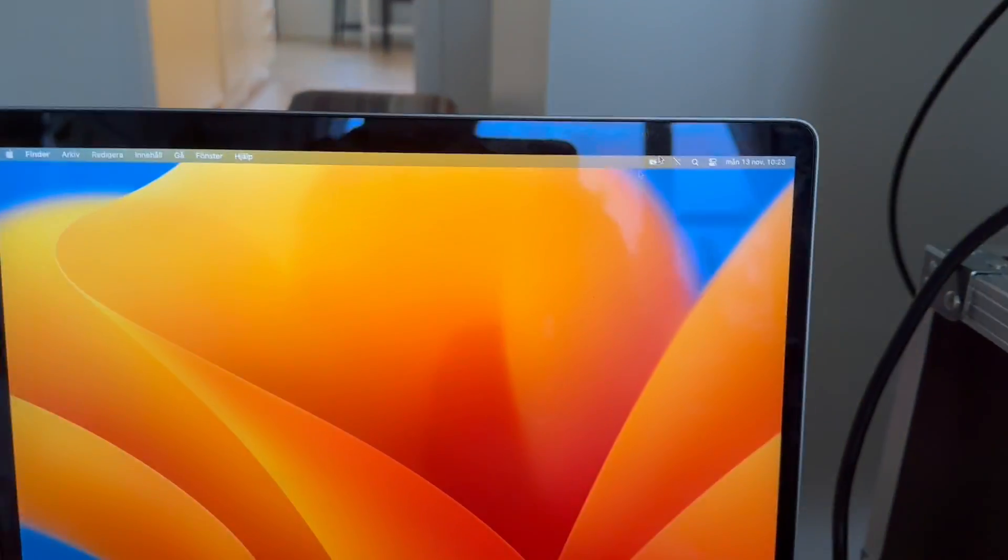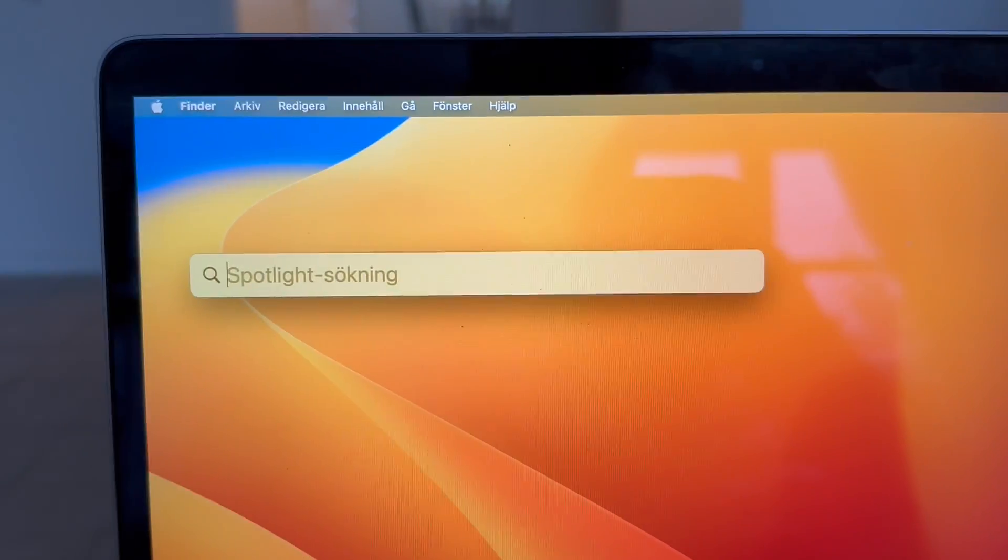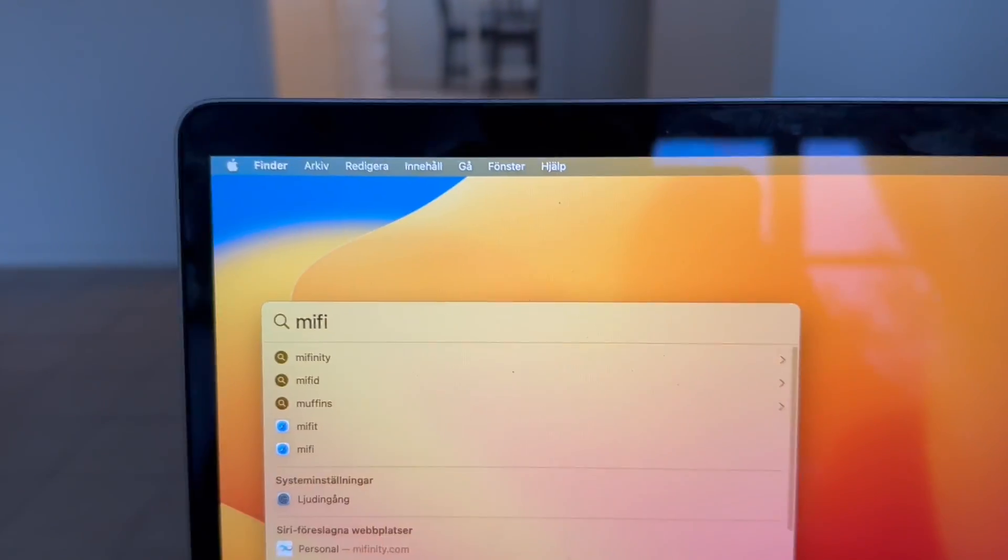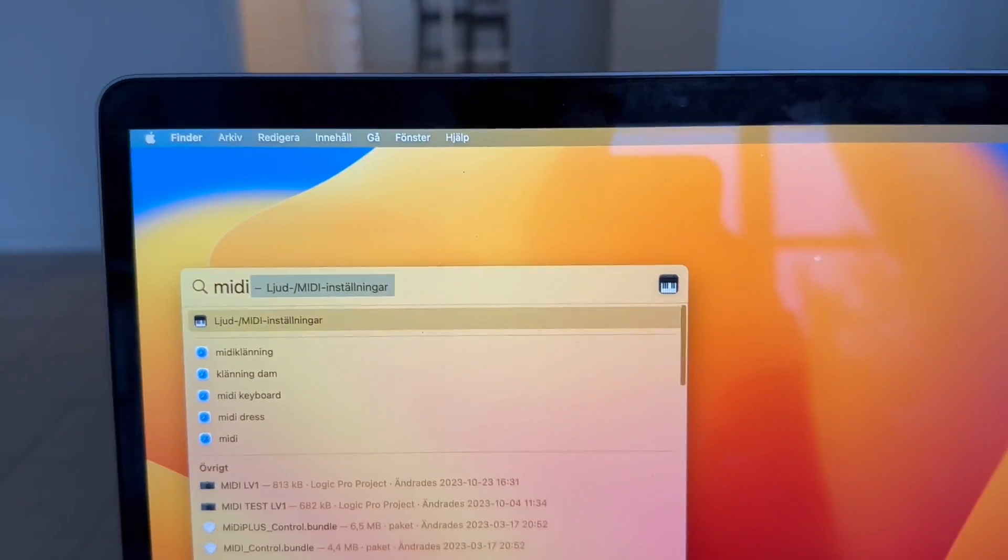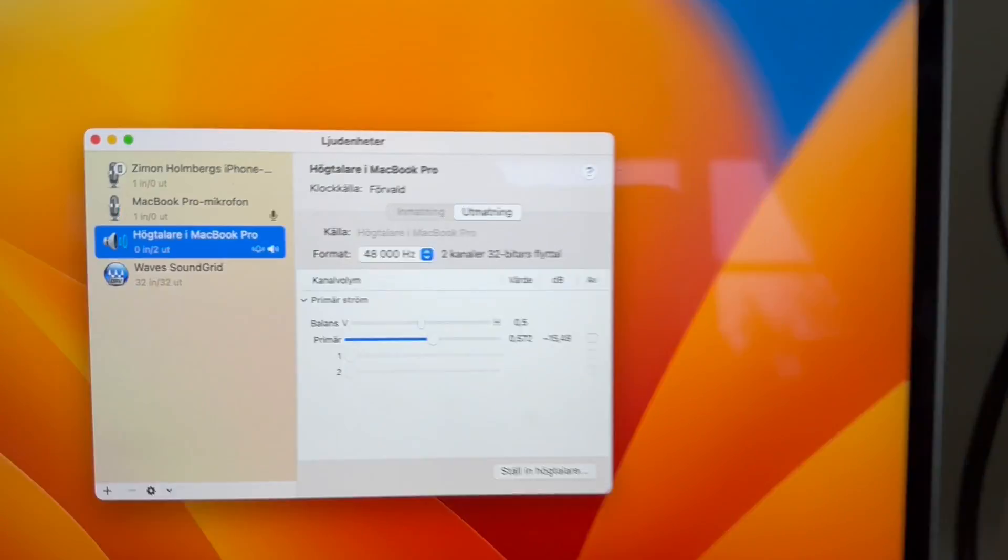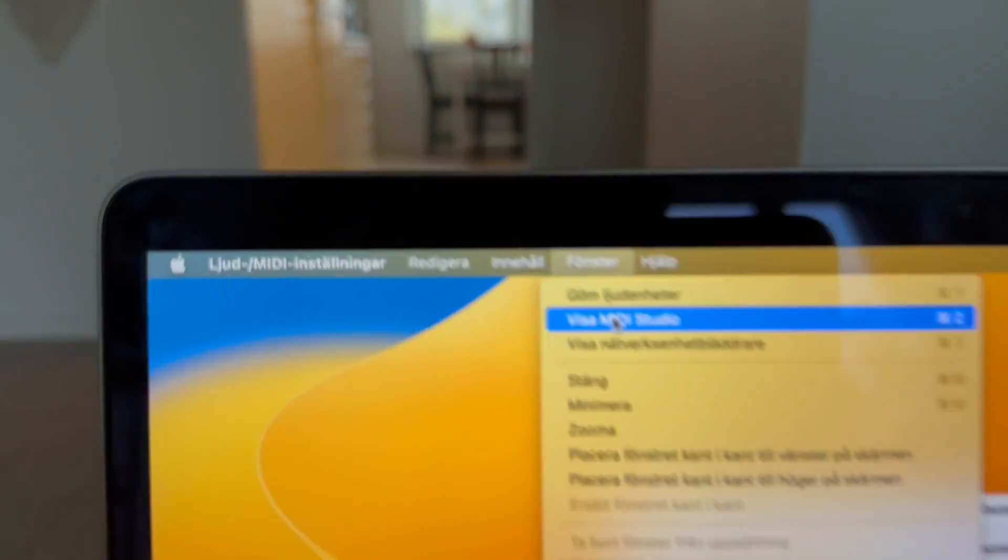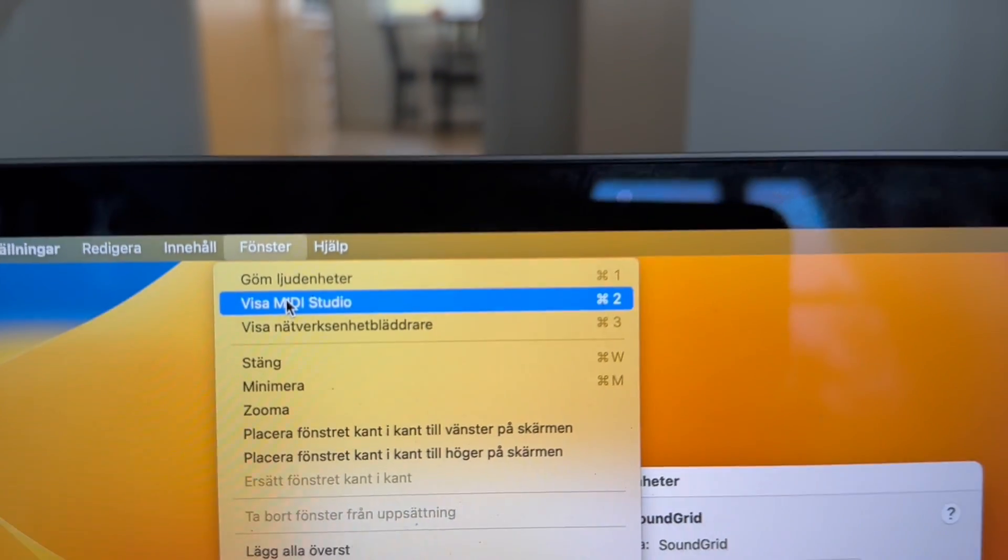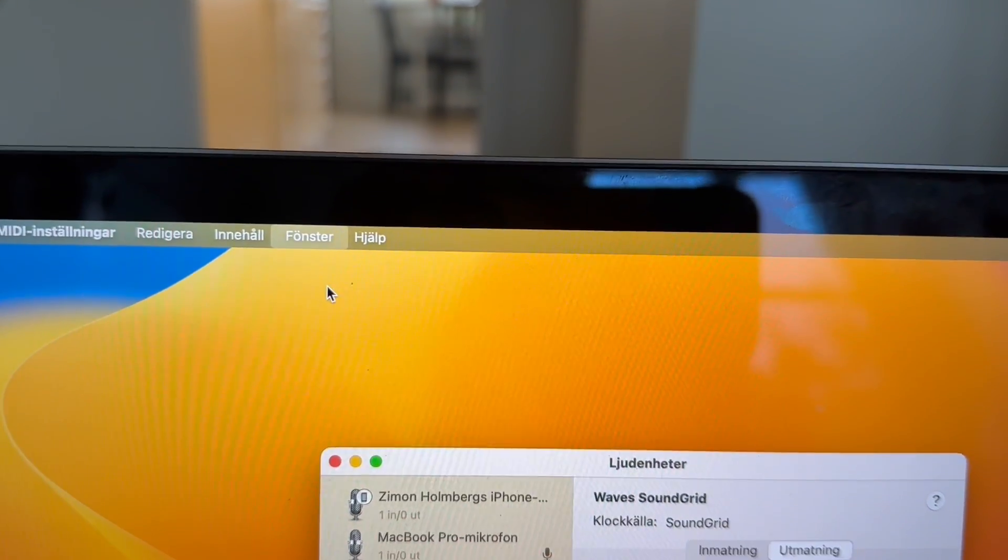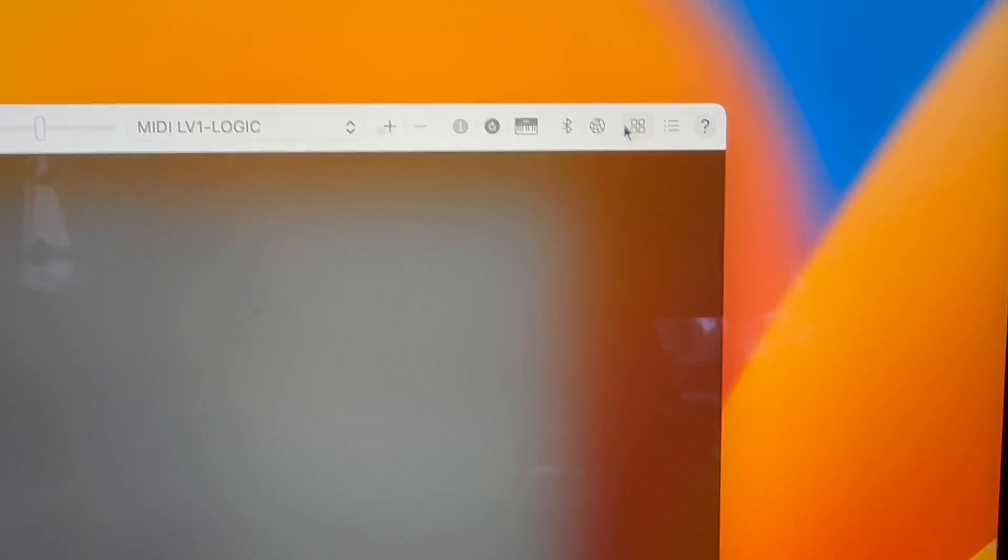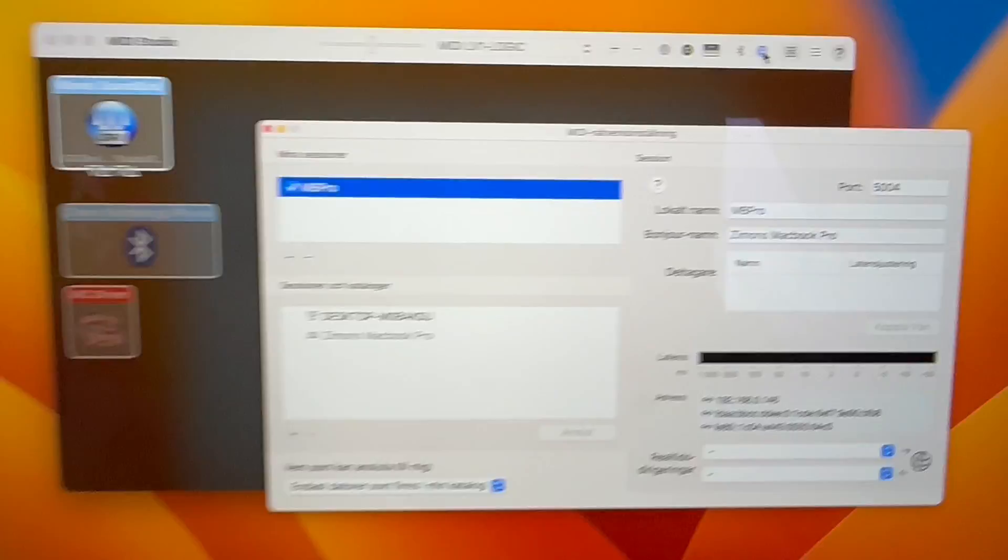Go into your MacBook Pro where you're going to use Logic. You search for MIDI and you open up the MIDI settings. From here you go to Window and open MIDI Studio. When you're inside MIDI Studio you go up to the right corner and click the network symbol.